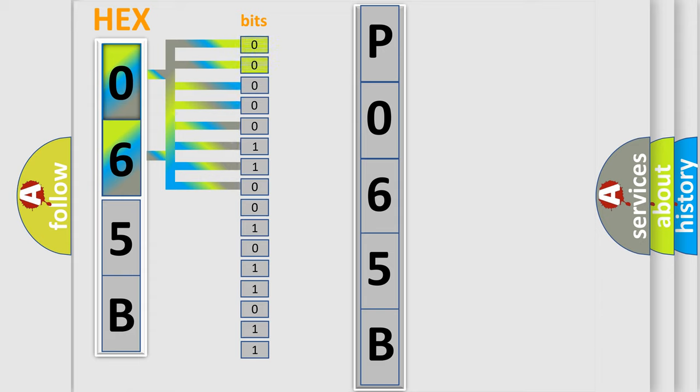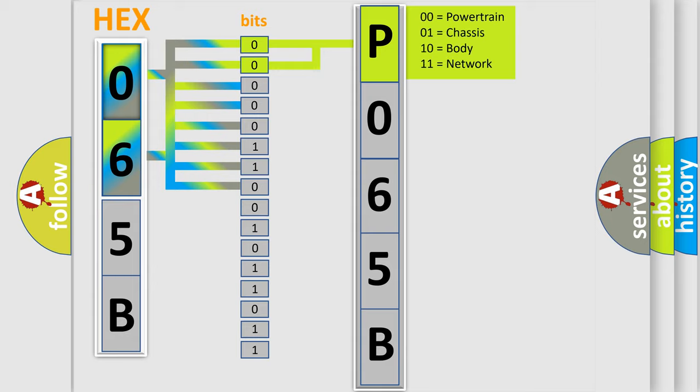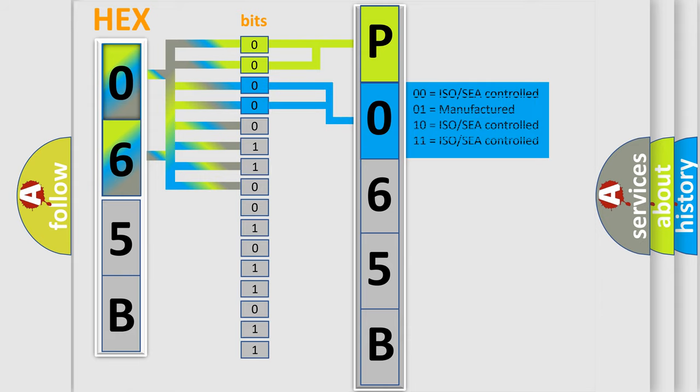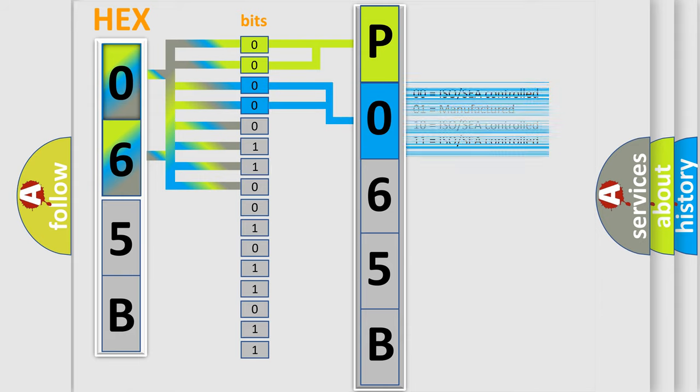By combining the first two bits, the basic character of the error code is expressed. The next two bits again determine the second character. The last bit styles of the first byte define the third character of the code.